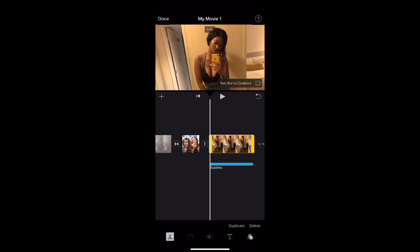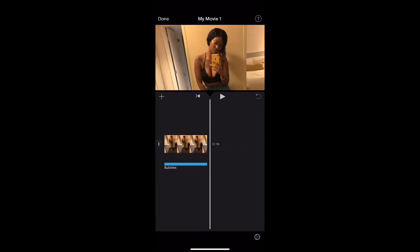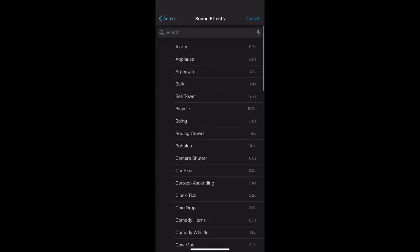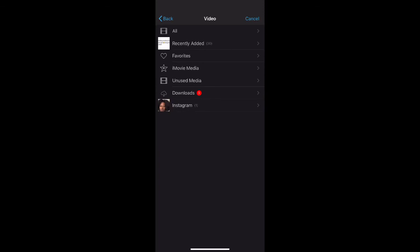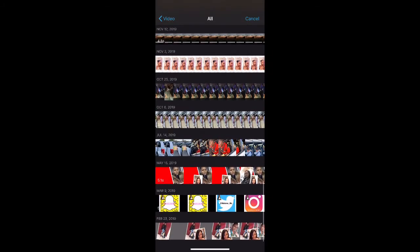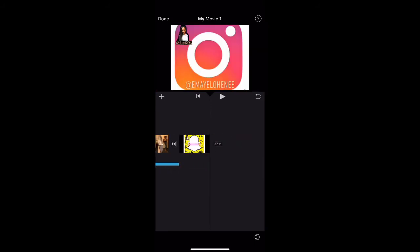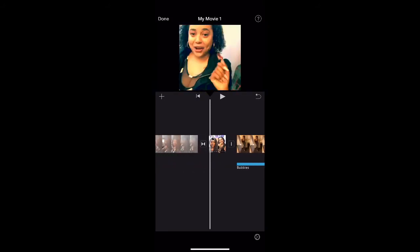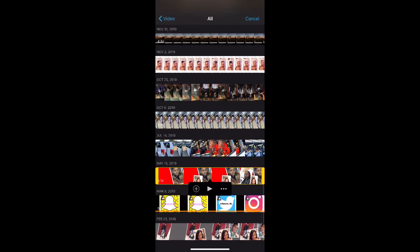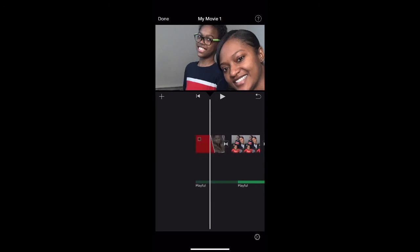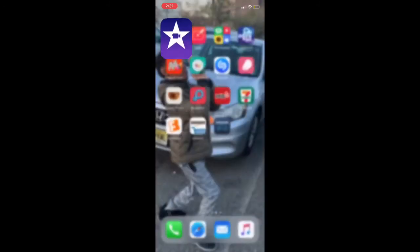Now we have to add our intro and outro. The outro we obviously add to the end of the video. You go to videos on your phone, click your outro, hit the plus button and add it. To go back to the beginning, click that arrow and it'll go to the beginning of each clip. Add the plus, go to video, add your intro.